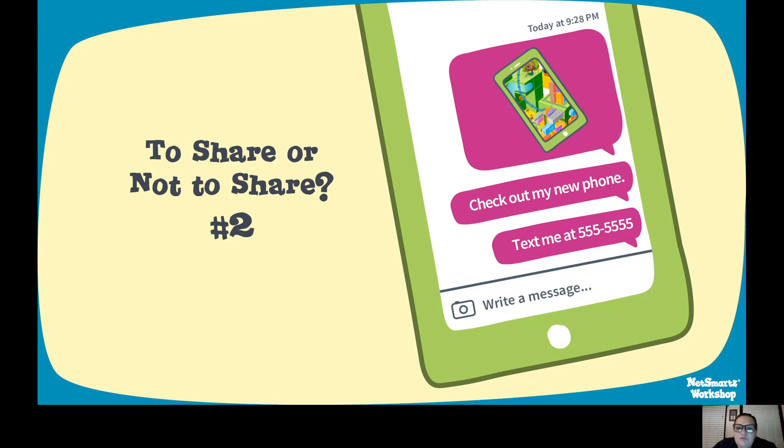You take a picture of your new phone: 'Check out my new phone — text me at 555-5555.' Should you share this? When you have a new cell phone number and want to share it with friends, you should never post it on any type of account or social media so that people can see it. It's a bad idea to share a phone number online because it makes it easier for anybody — even people you don't know — to see it, and then you might start getting calls from them. Not safe at all.